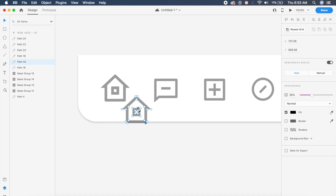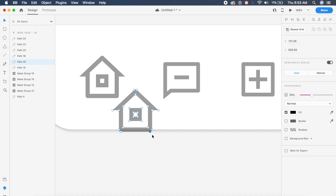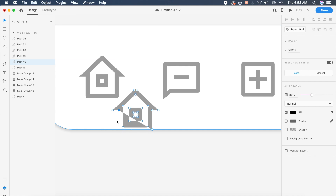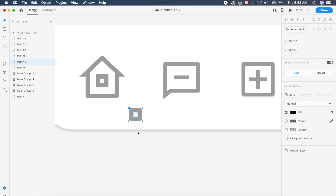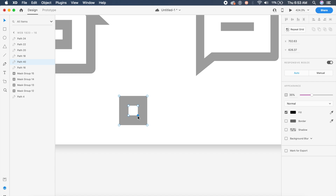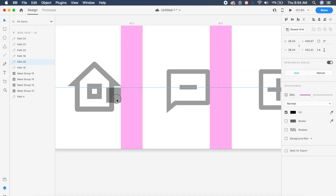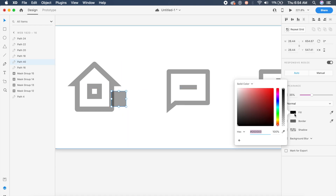Duplicate each icon. Since these are SVGs, you can double-click to enter edit mode and delete the anchor points on the outside — the ones highlighted in blue will be deleted. Delete each outer anchor point, leaving only the inner artifact like the small square in the middle.